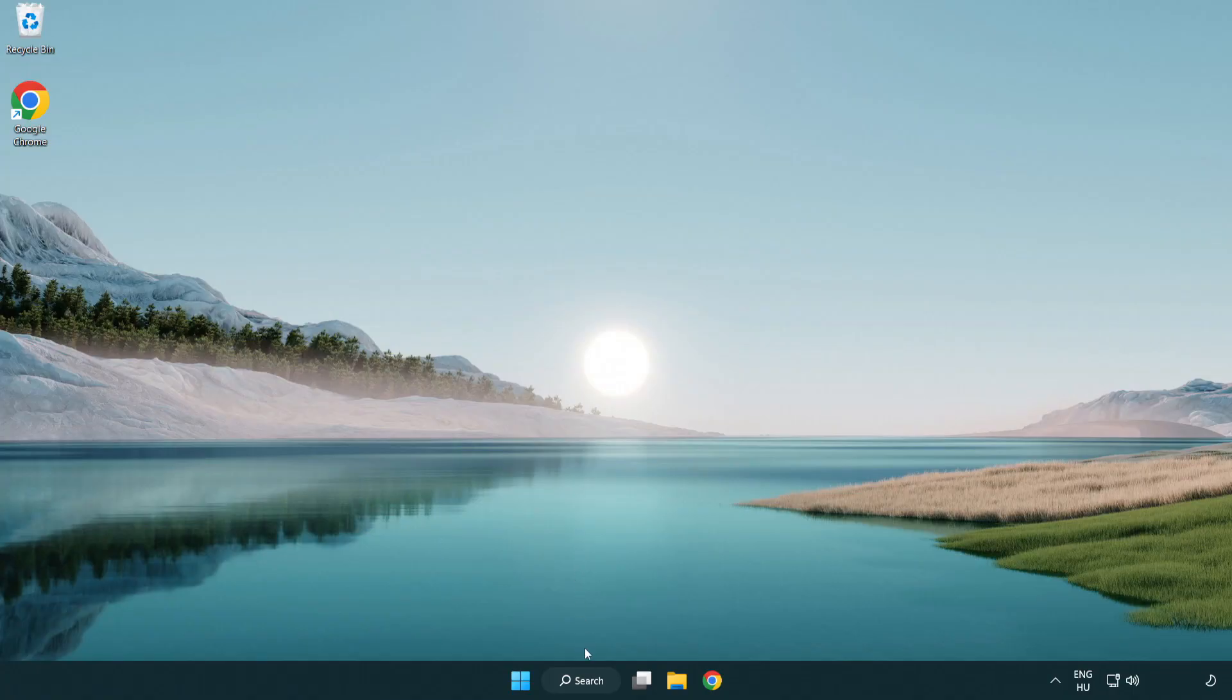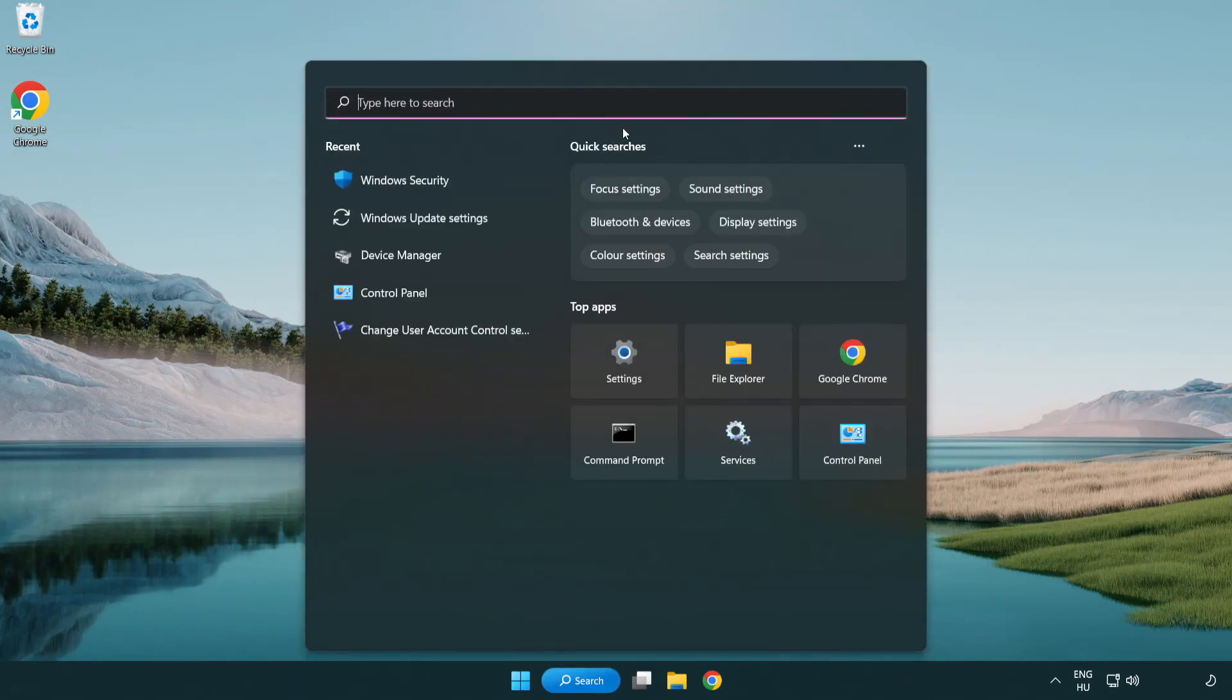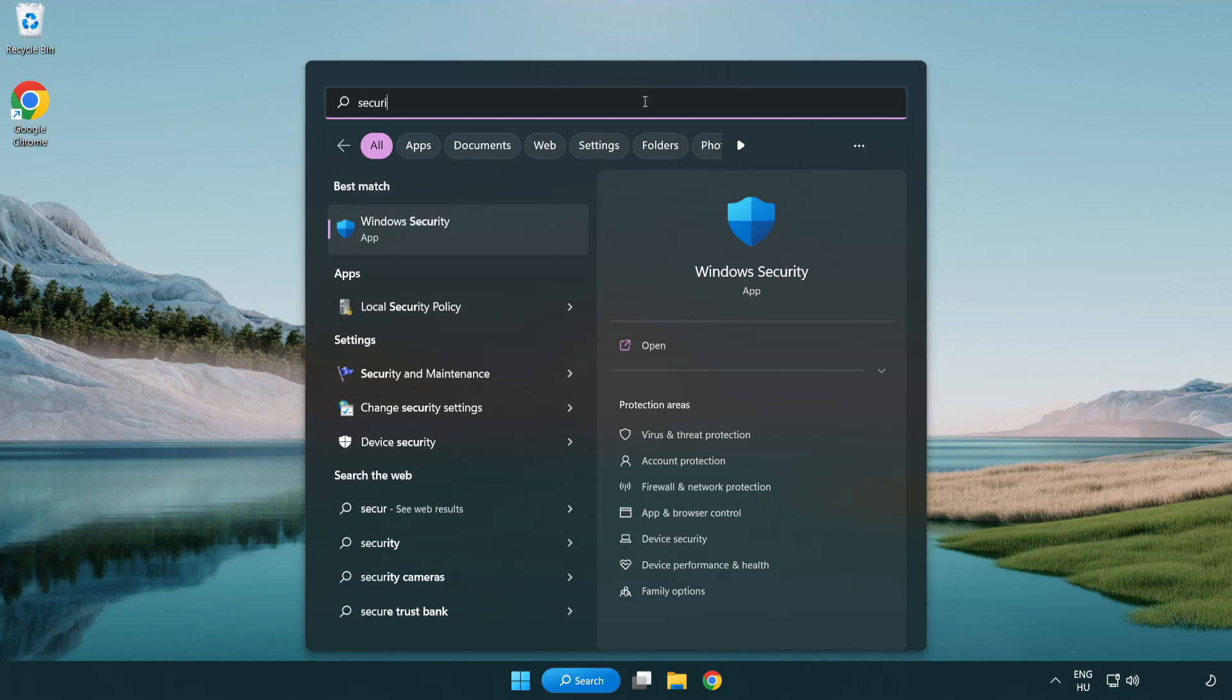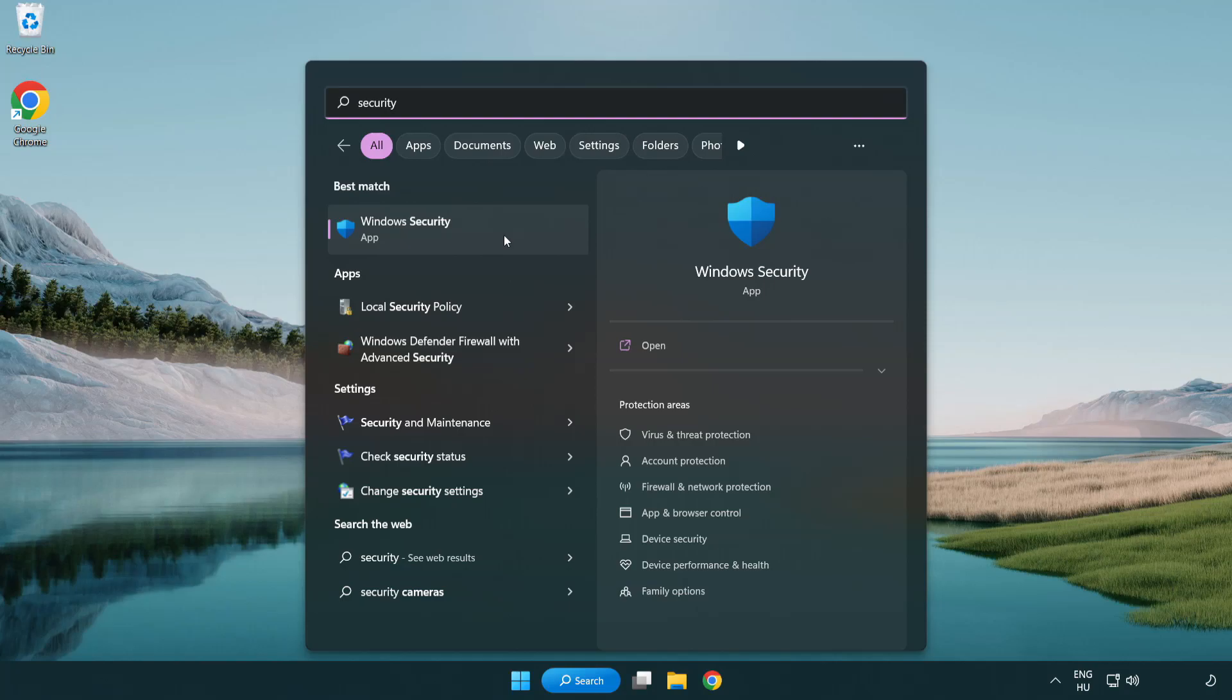If that didn't work, click search bar and type security. Open Windows security.